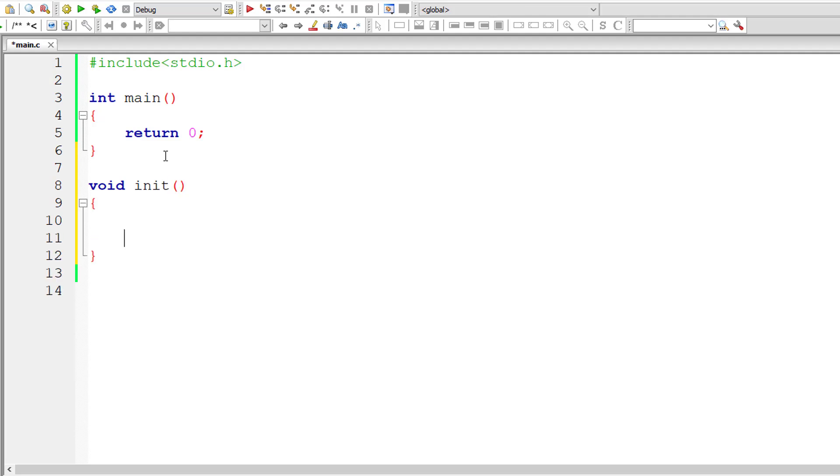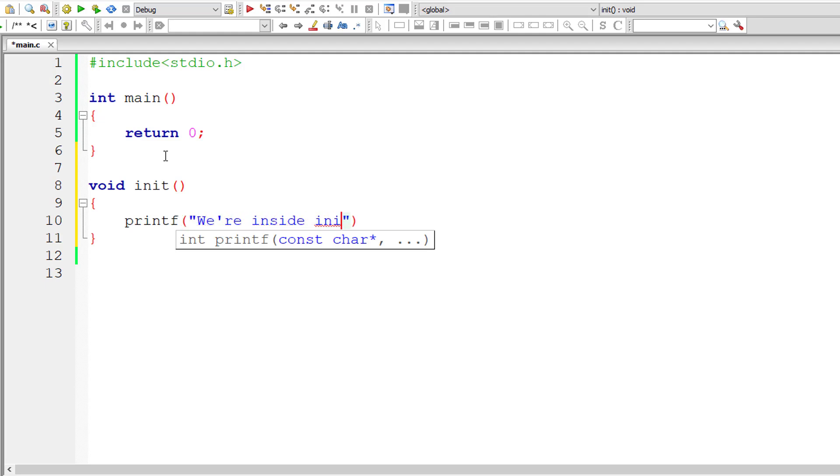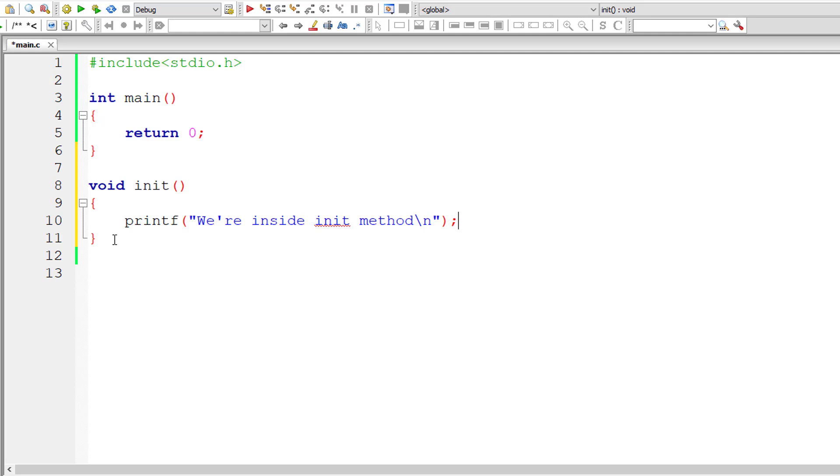I'll define a function called init and inside that I'll simply print out a message that we are inside init method. Also observe here this method init doesn't take any arguments and doesn't return any values, so void init.